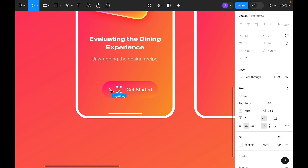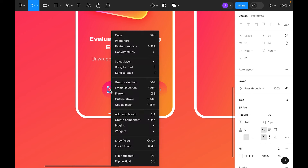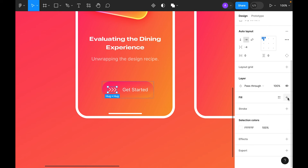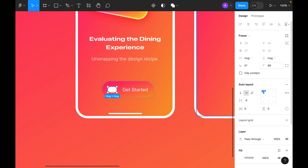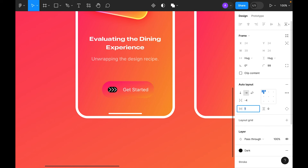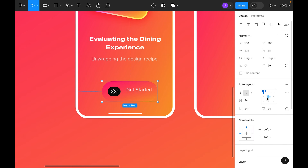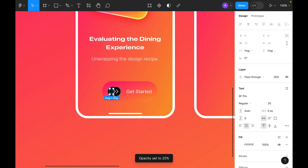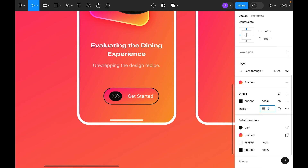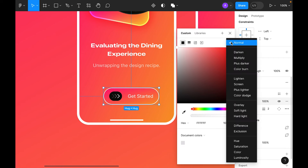Duplicate the icon twice and select all three icons. Right-click, add auto layout, decrease the gap between icons to minus 4. Add a fill background, make it 100% round. Set the fill color to dark. Add left/right padding, then set opacity: first icon 25%, second 50%, last 100%. Decrease top and bottom padding to 16. Add a white inside stroke with 2% opacity and Overlay blending mode.